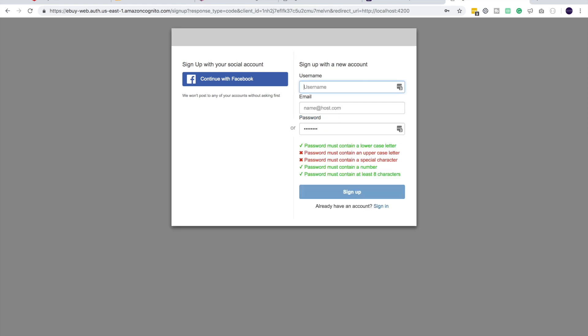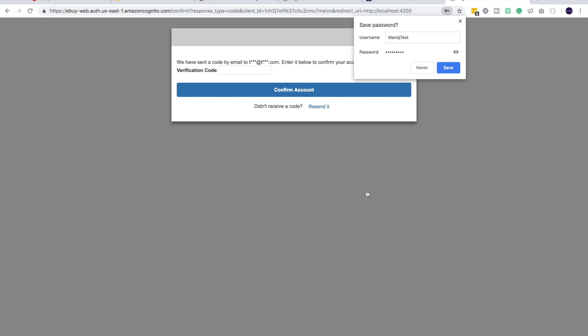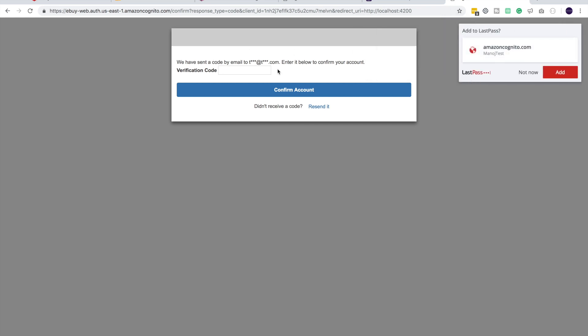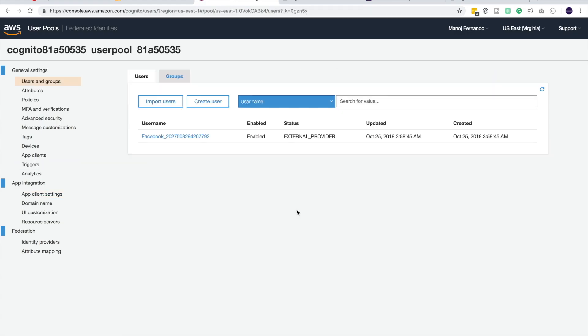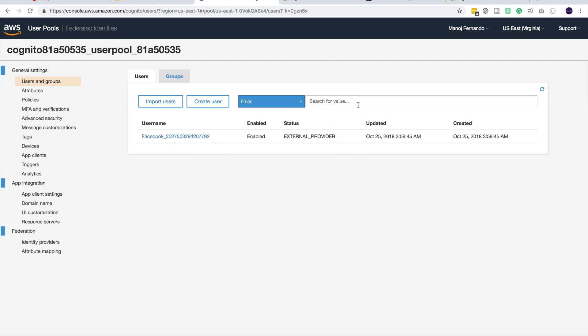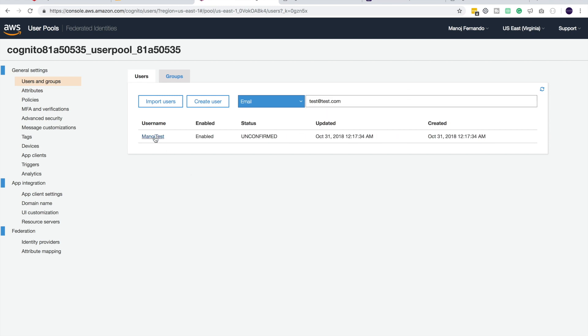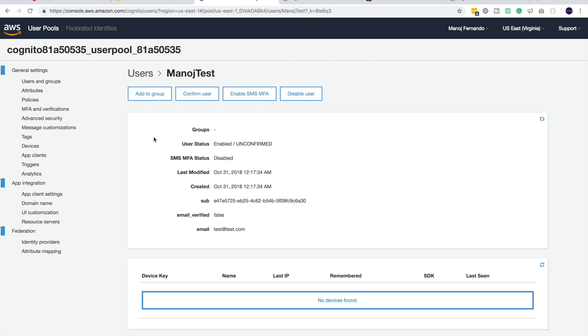Let's create an account and test it. Let me sign up for the username. ManosTest and a mock email, test@test.com. Password as well. Let me just sign up. And it says it has sent an email to test@test.com, which I don't actually have an email as such. So let's go to our user pool and let's activate the user from here. Let me go to email and search for test@test.com. Here's the user. ManosTest.